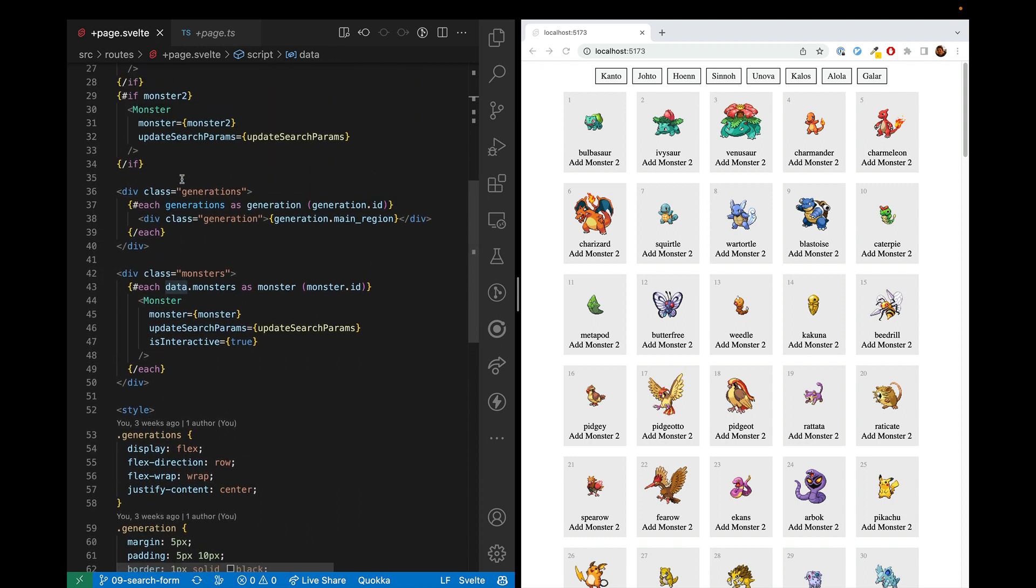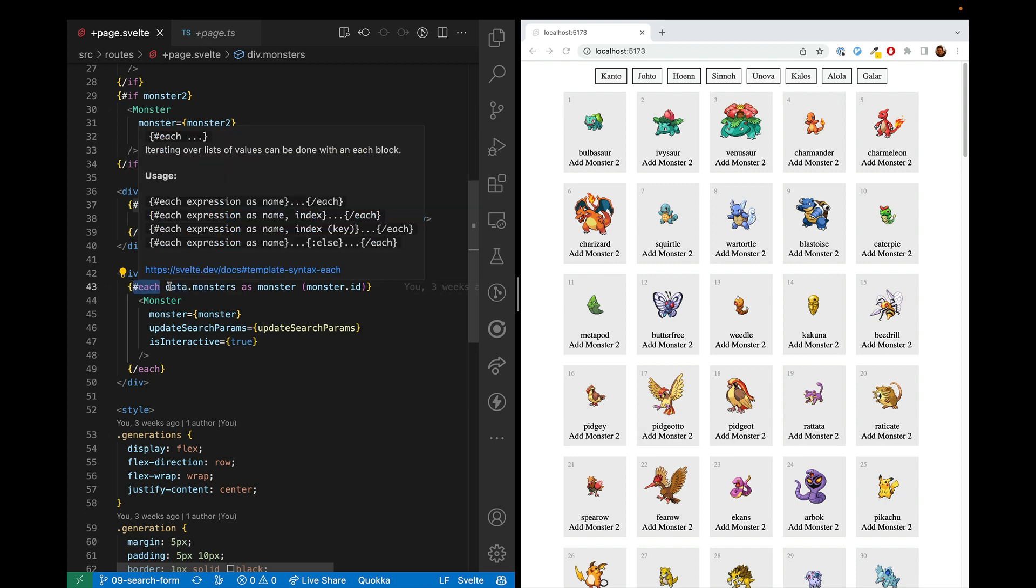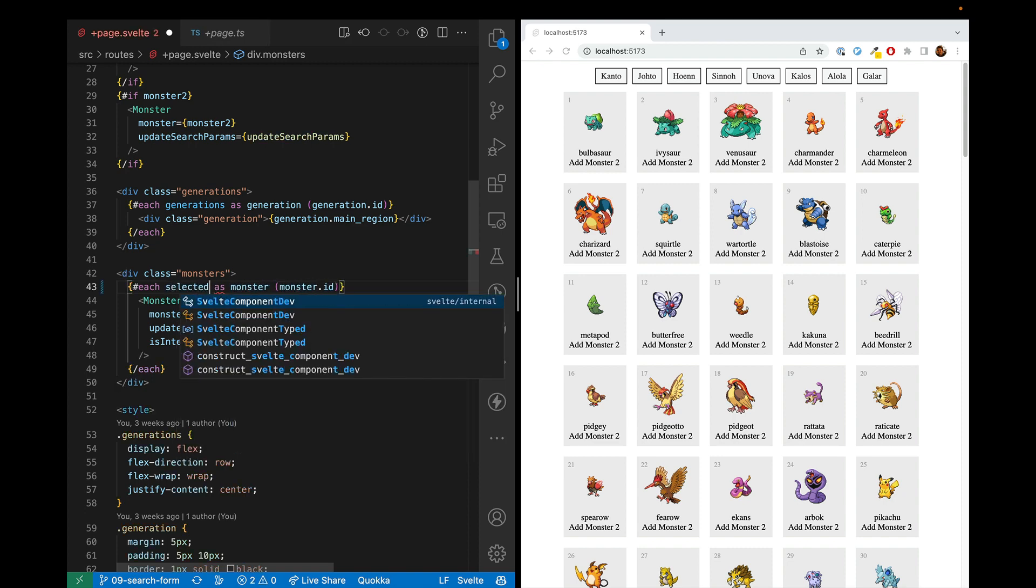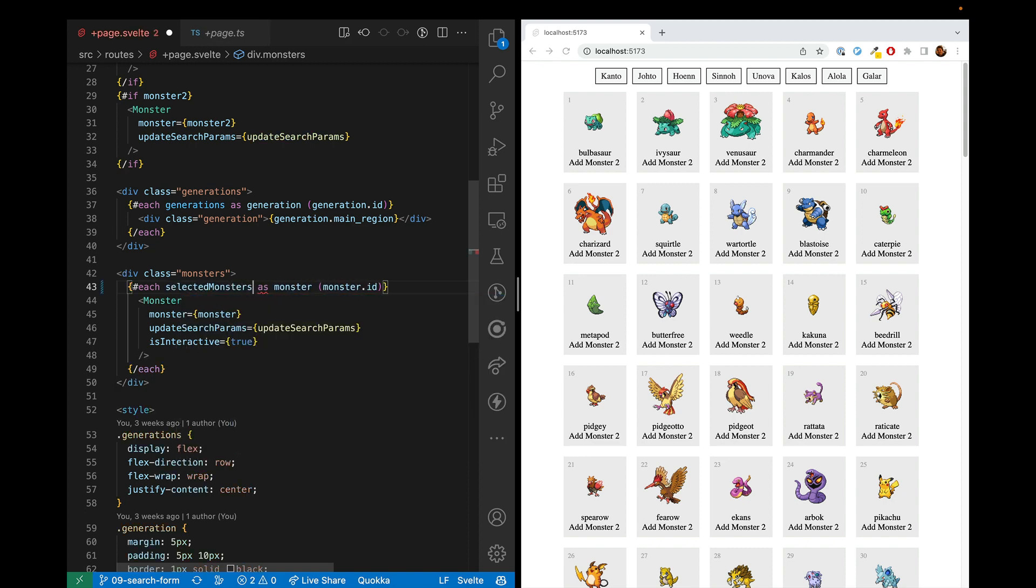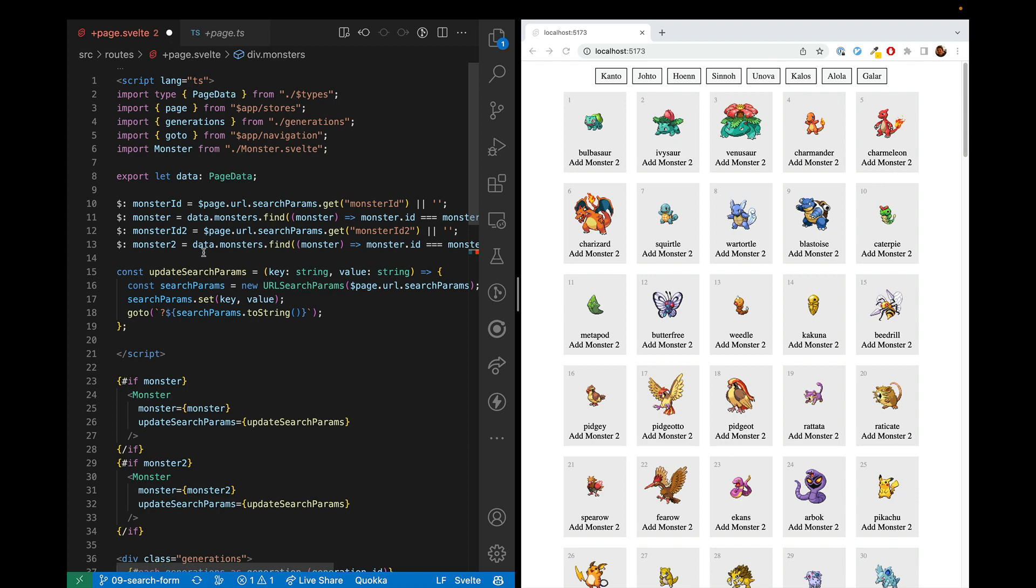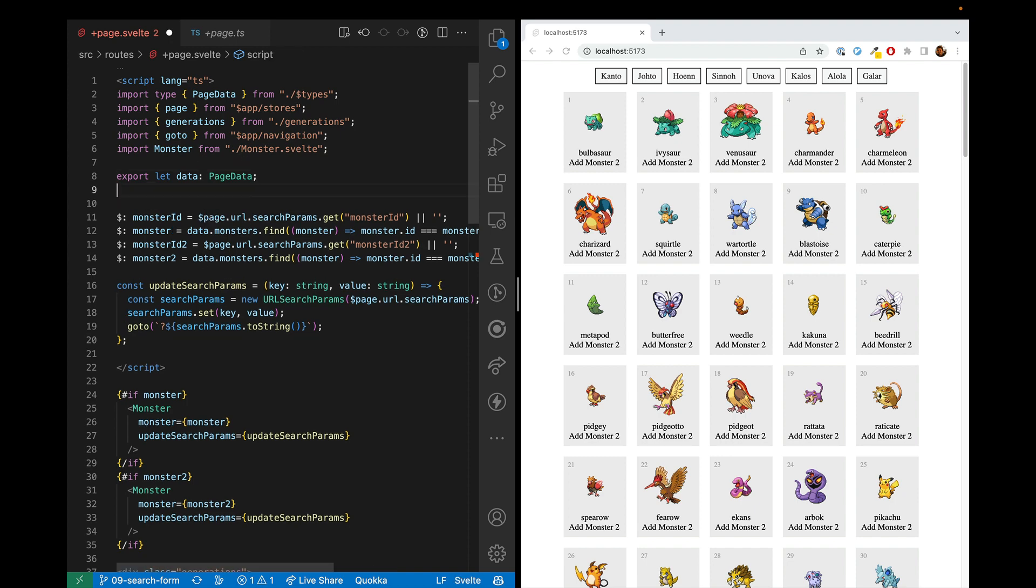And then we use data.monsters and we loop through each of those monsters. So what we need to do is first interrupt here so we can do selected monsters. And selected monsters will be data.monsters, but filtered.